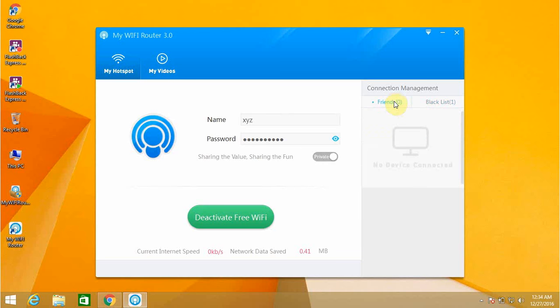This is about the connection management list which is one of the superb features in My WiFi Router.